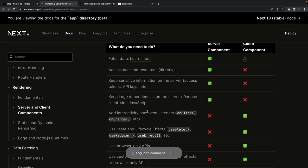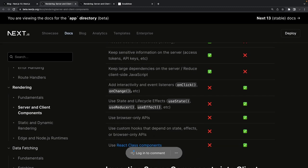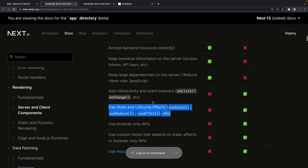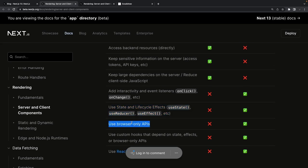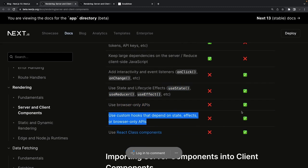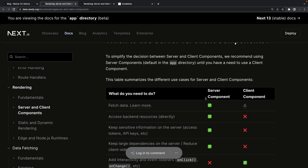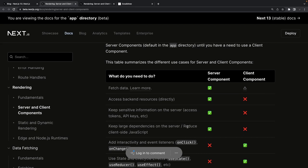For interactivity, that's where client-side components come in. You can use lifecycle hooks, Redux Toolkit, and all state management in client-only components. Browser-only APIs are available in client components. Custom hooks are obviously also available only in client components.